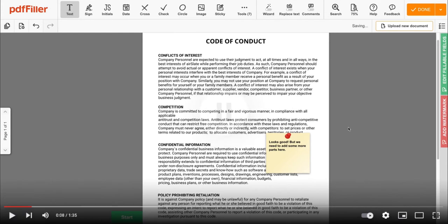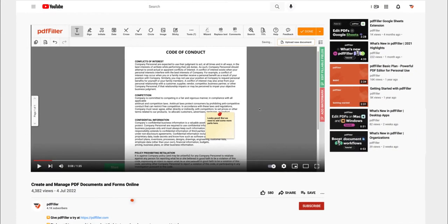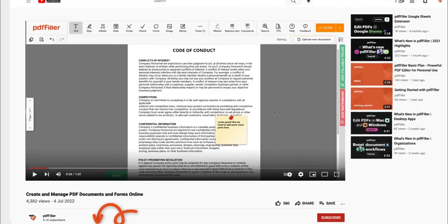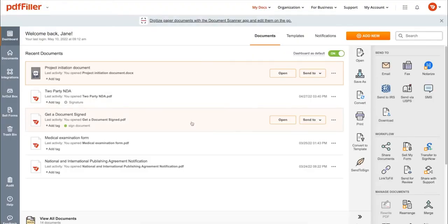If you work with PDF documents on a regular basis, click the link in the description and try PDF Filler for a period of 30 days absolutely for free.